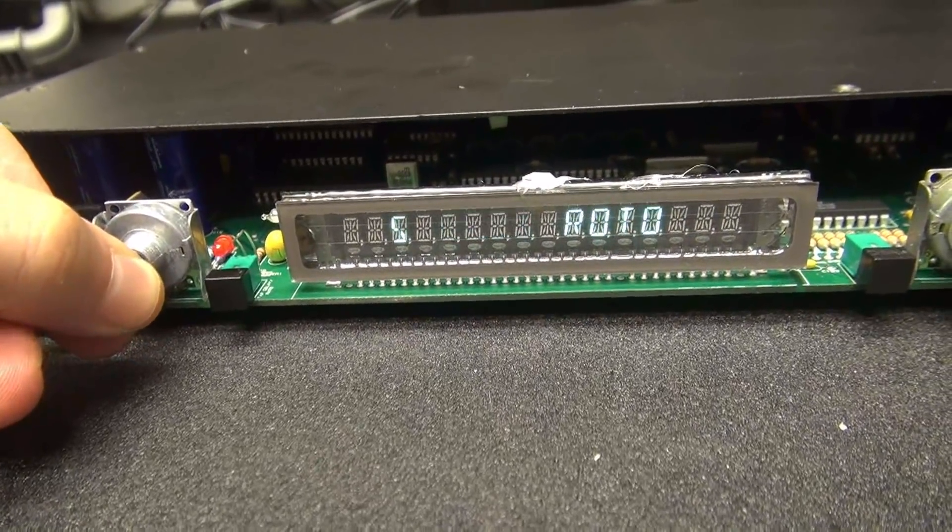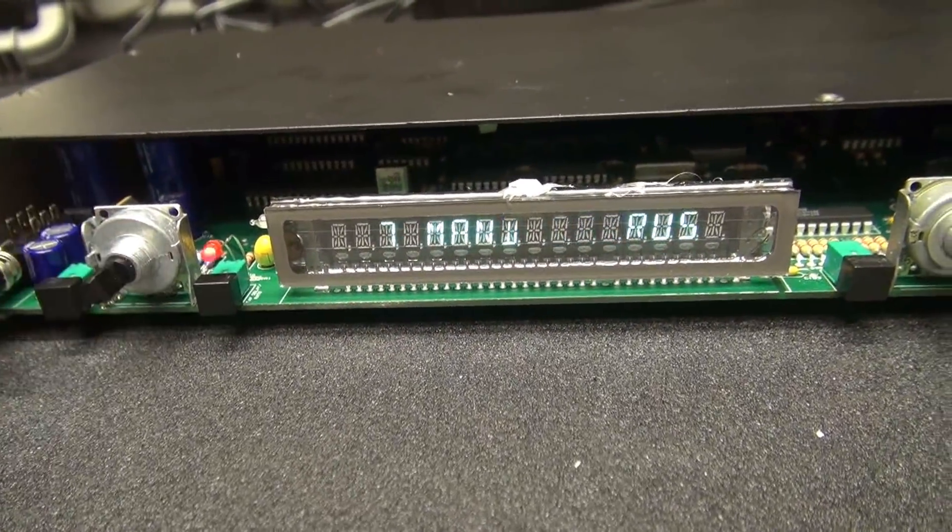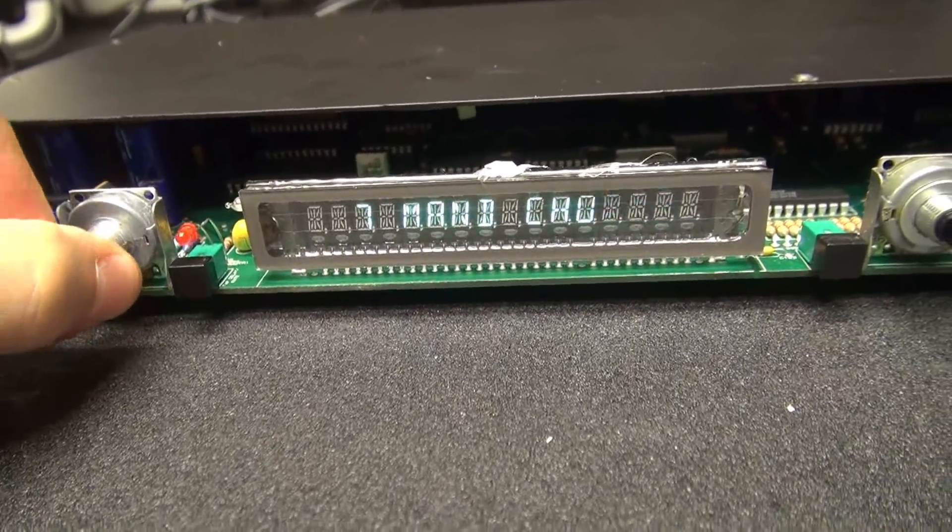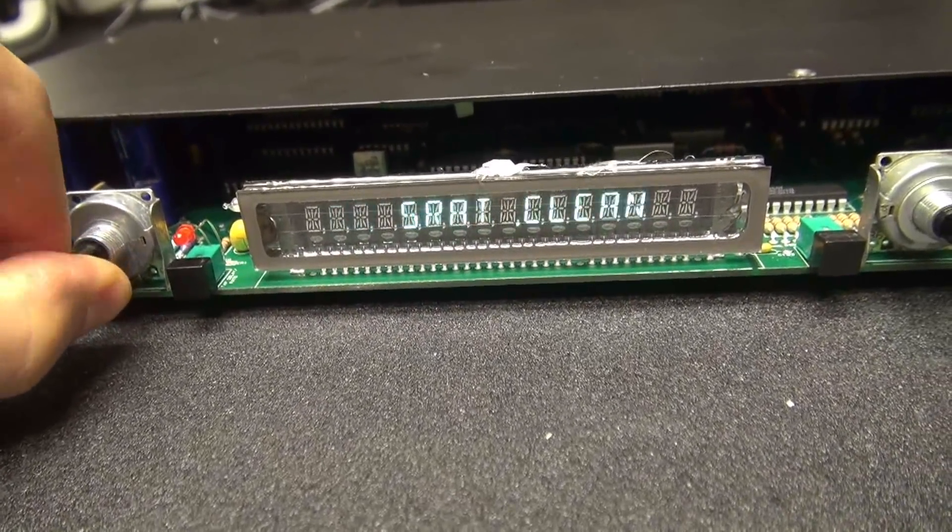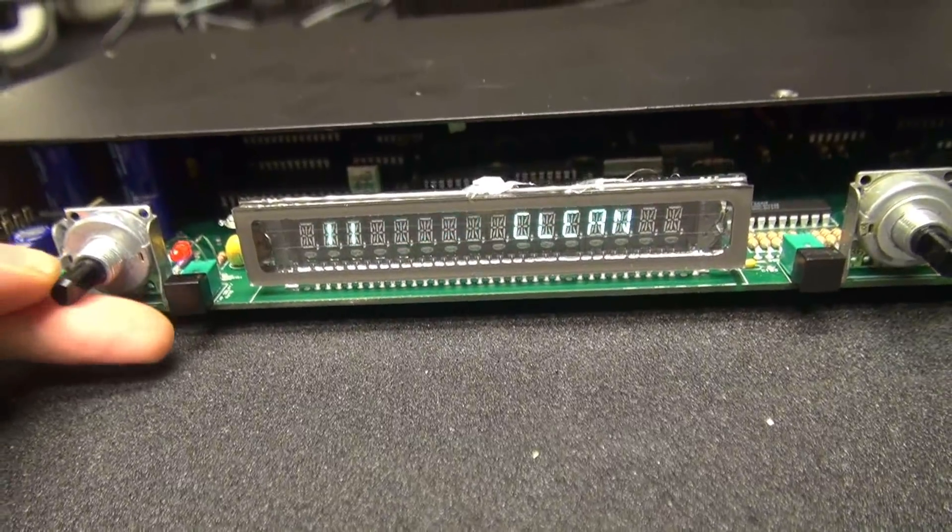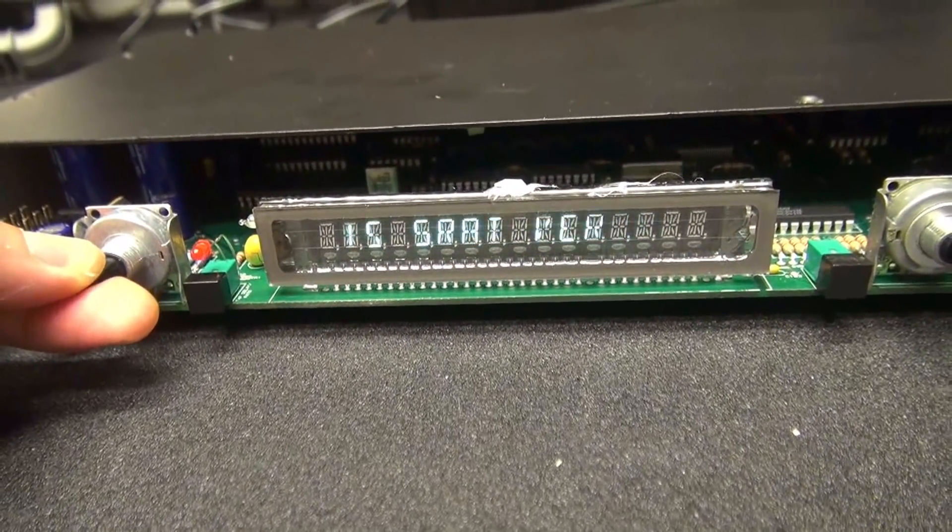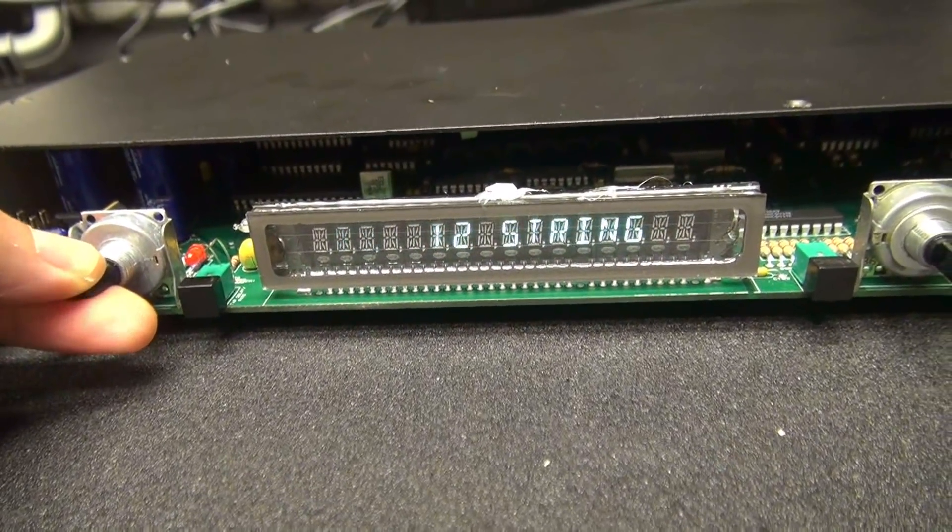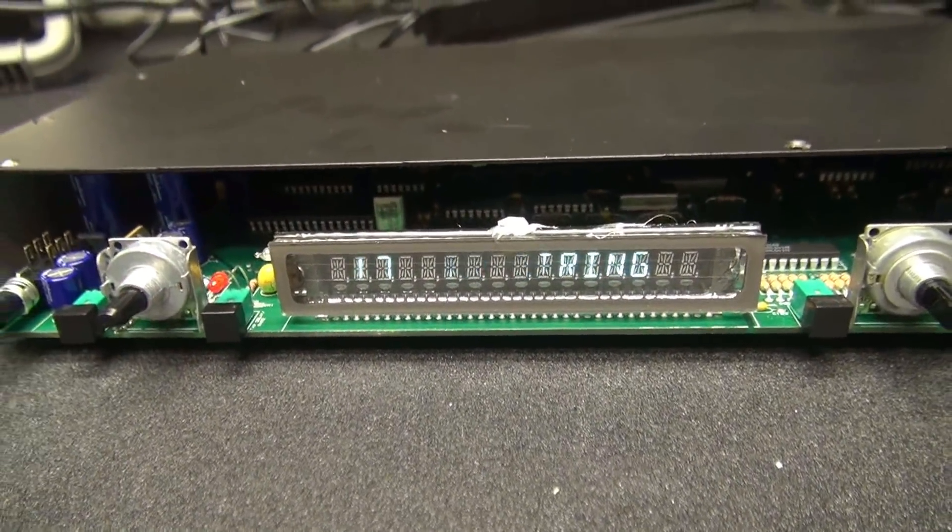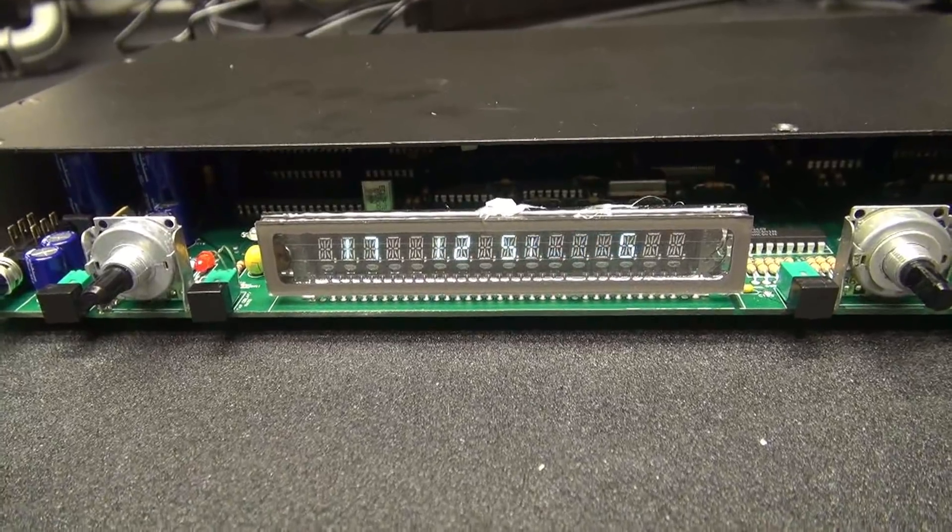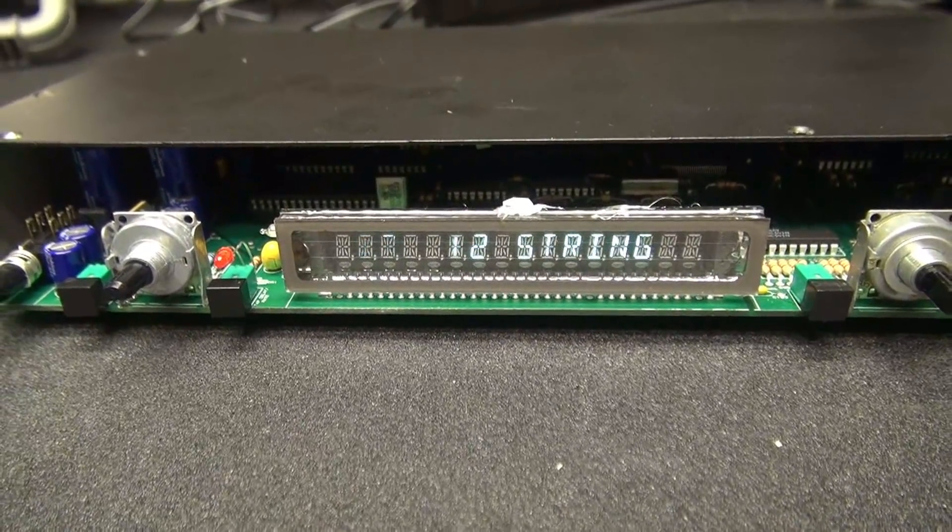Now let's see if the new encoder works. Look at there. Just like it should. Excellent. See? I told you that wasn't bad.